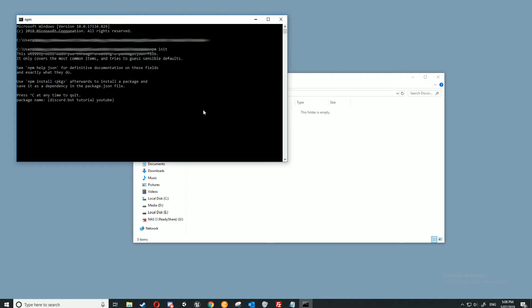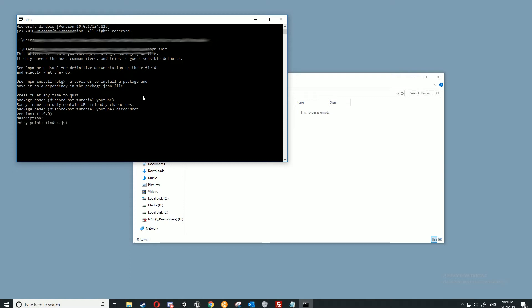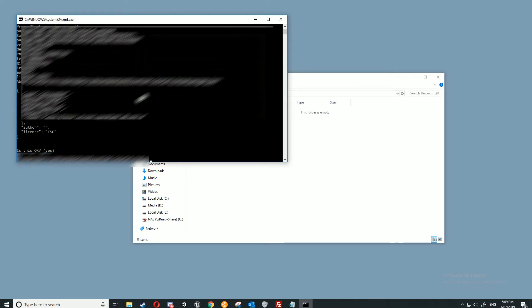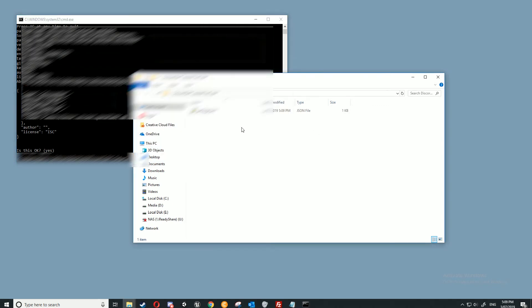Now all we need to do is do npm init, for initiate. Press enter. Note this will only work if we've installed Node.js, which we have. Now all we need to do is press enter, and if something like this happens, just name it something different like discord bot. You don't want to have spaces in it. Click enter again. You can change the version here by just typing it in. I'll just leave it like that. Same with the description, and all this stuff here. Just keep pressing enter, until it says is this okay? Click enter again, and that will open up our JSON file here.